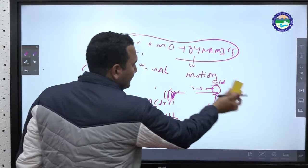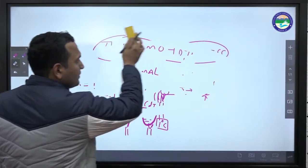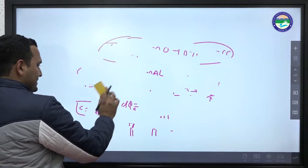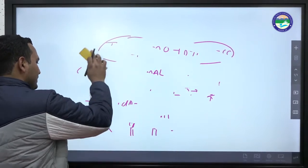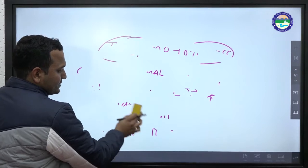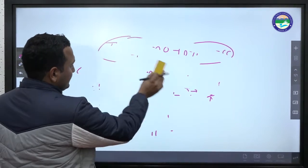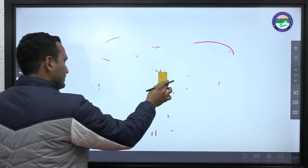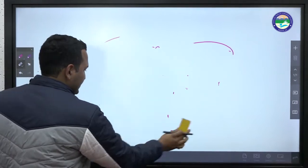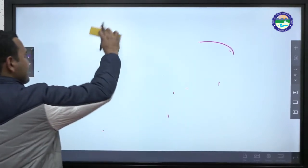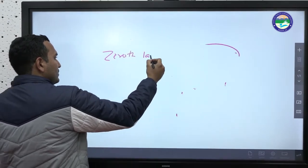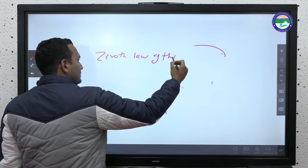We are now going to discuss thermal equilibrium and the concept of temperature. First of all, we will discuss the zeroth law of thermodynamics, which will include both these topics.